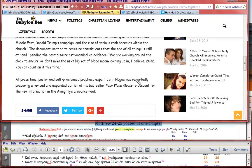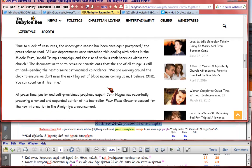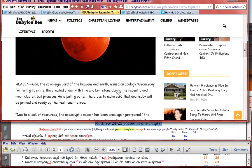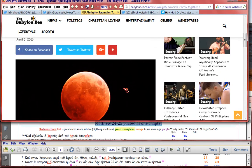At press time, pastor and self-proclaimed prophecy expert John Hagee was reportedly preparing a revised and expanded edition of his bestseller, Four Blood Moons, to account for the new information in the Almighty's announcement. You see why that's so funny? Now, I want to show you something.